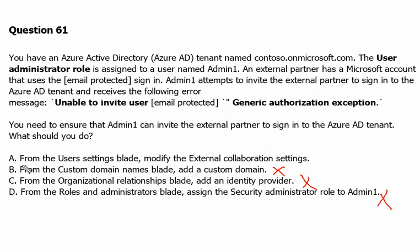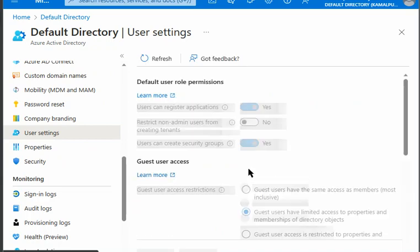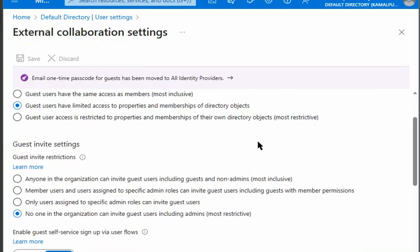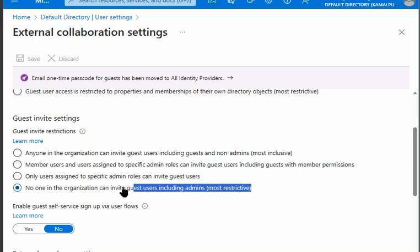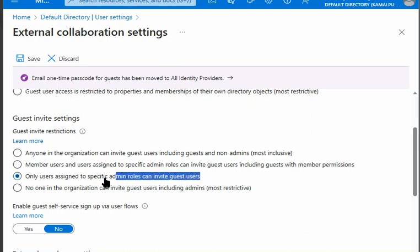That leaves us with option A, which says: from the user settings blade, modify the external collaboration settings. Back in Active Directory, we go to user settings, and under that we can see manage external collaboration settings. Under this setting, we can see the options for inviting guests in Active Directory. The current setting is ticked to allow no one in the organization to invite guest users, including admins, which is why we are getting the error.